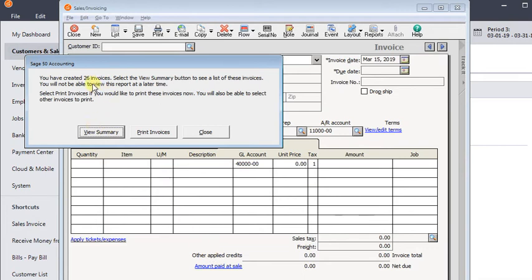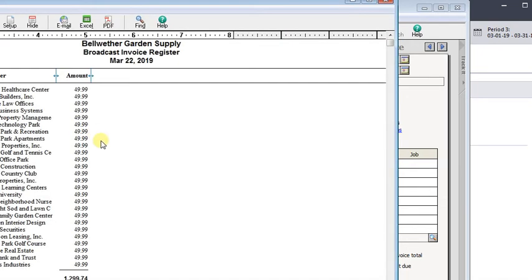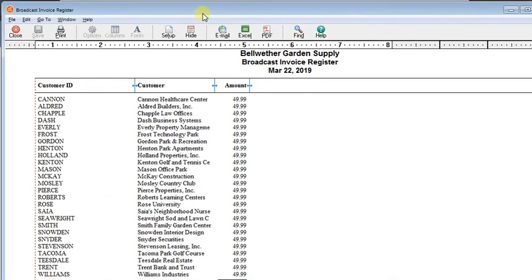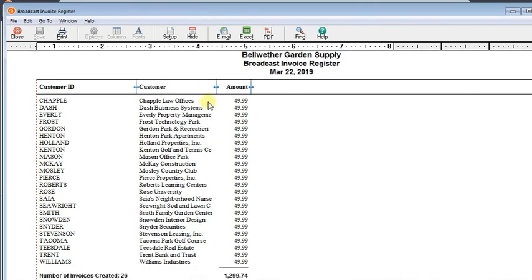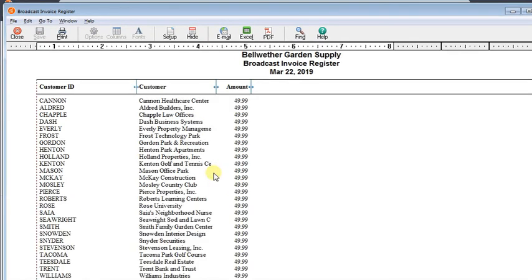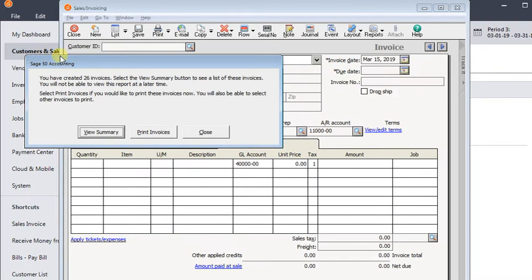And so it actually went up and created all those invoices that quickly. So let's click the view summary button. And this just gives us a short report listing each of the invoices got created. So if you want documentation of what you created, you can print that out to show your batch. Close that.